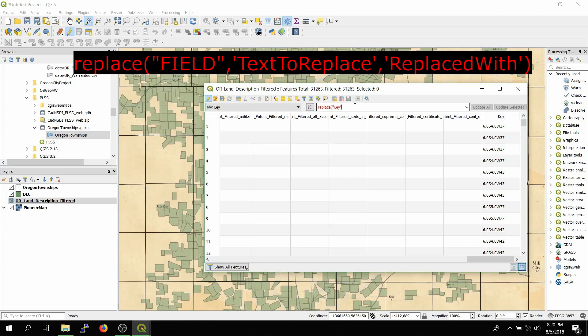And then comma, and then what we're going to be replacing. So single quotation marks, since we're replacing the string value instead of a field value. So just type in point zero, since that's what we want to be replacing, and then end with a single quotation mark.